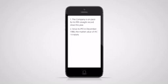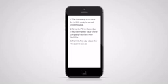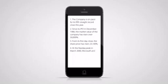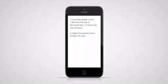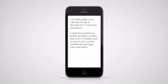The company is on pace for its fifth straight record close this year. Since its IPO in December 1980, the market value of the company has risen over 50,000%. From its first day close, the share price has risen 23,100%. At the Nasdaq peak in March 2000, Microsoft and Exxon, the second and third largest companies in the S&P 500, were 26 and 13 times larger than Apple, respectively. Currently, Apple is now 1.86 times the size of Microsoft and 1.75 times the size of Exxon. Apple first passed ExxonMobil, the largest company back in 2011, in market value on August 10, 2011,